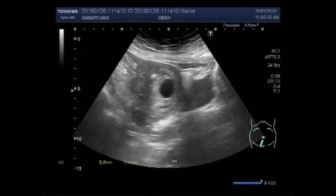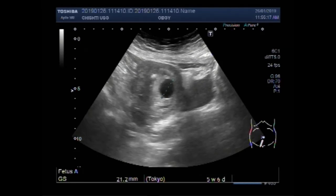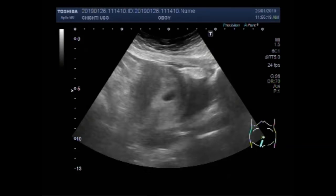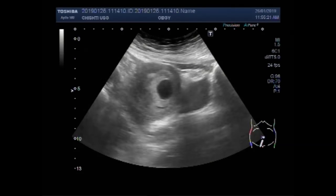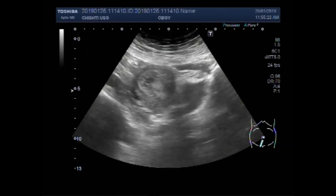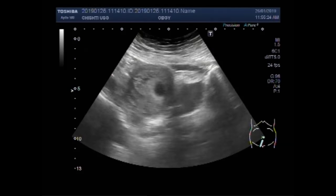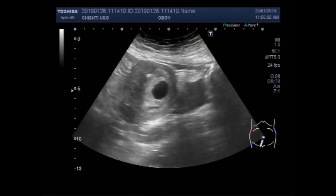In other words, the embryo fails to develop. You can see this is almost 6 weeks of pregnancy and there is no fetal pole in it.